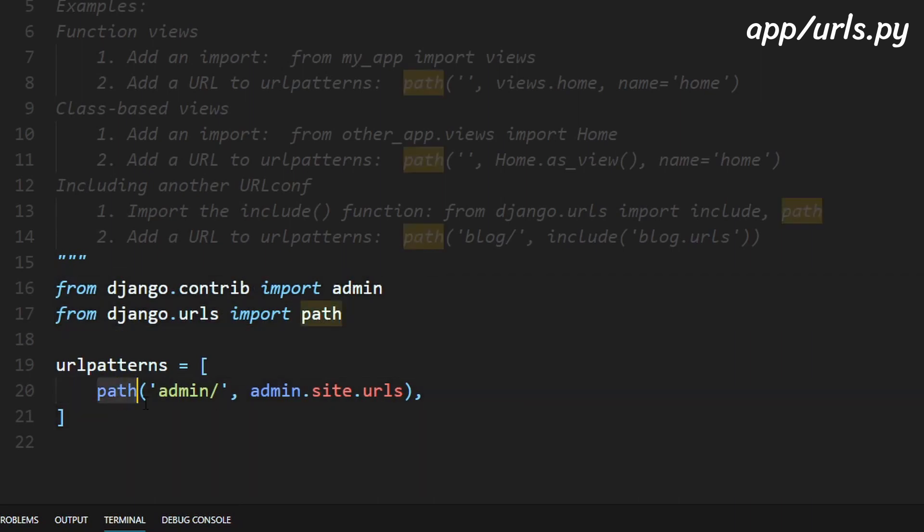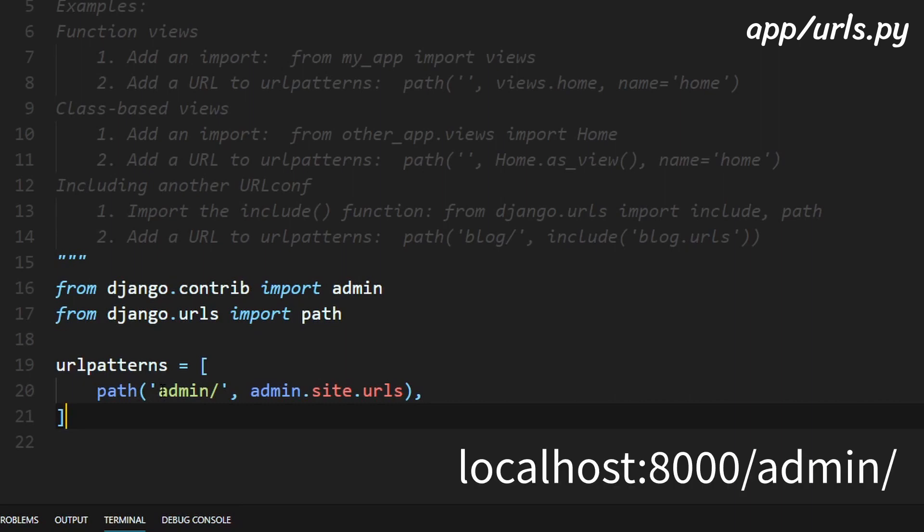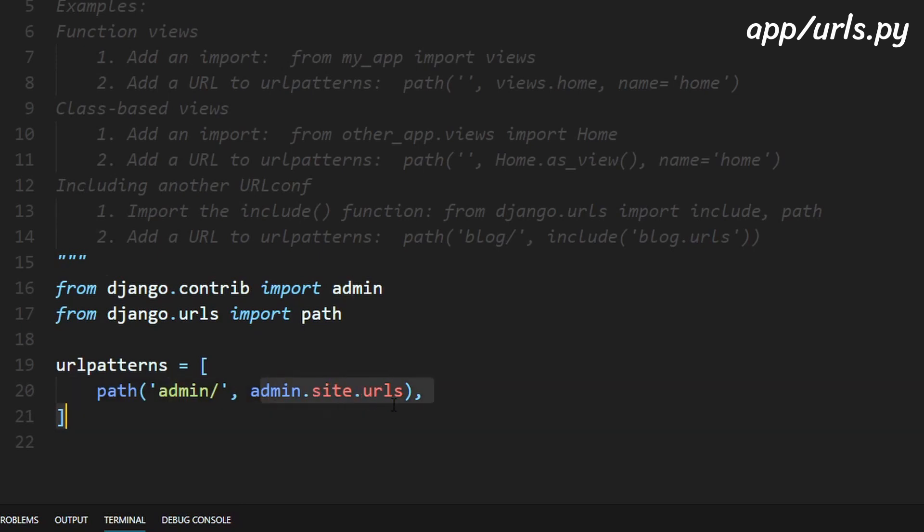and so this is the string that actually matters. So right here what this thing says is when we go to the localhost slash admin it will take us to admin.site.urls which is basically the admin page in django